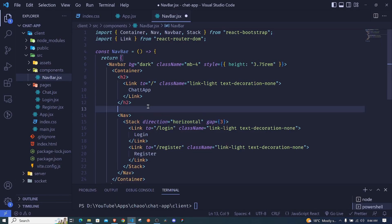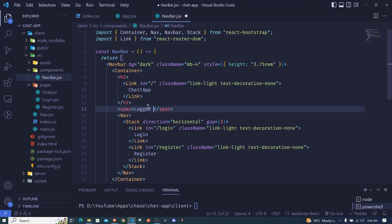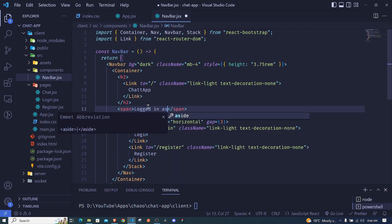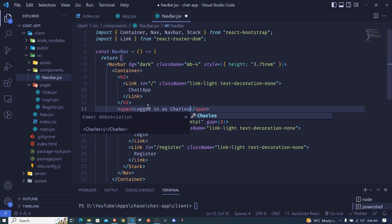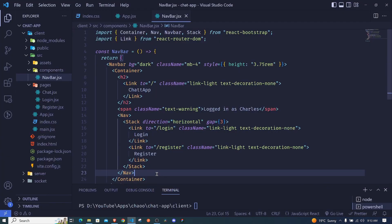I'll also add a span that shows who is logged in — for example, 'Logged in as Charles'. I'll give it a className of text-warning, which is an orange or yellowish color. When we're not logged in we'll see the login/register links, and after logging in we'll show a logout option — we'll add that logic later.